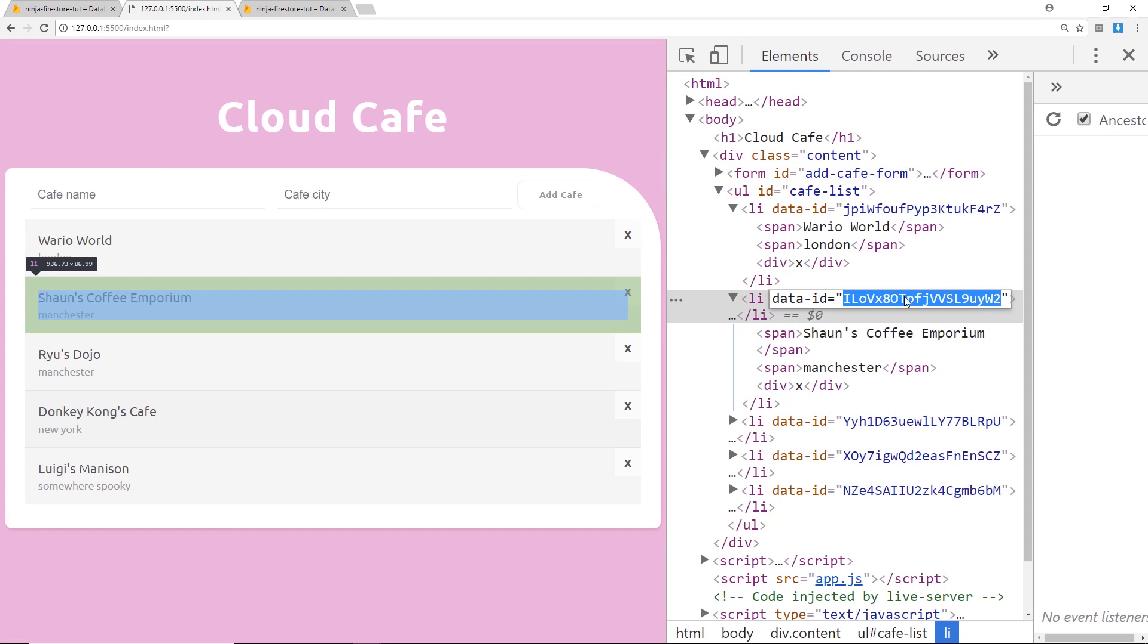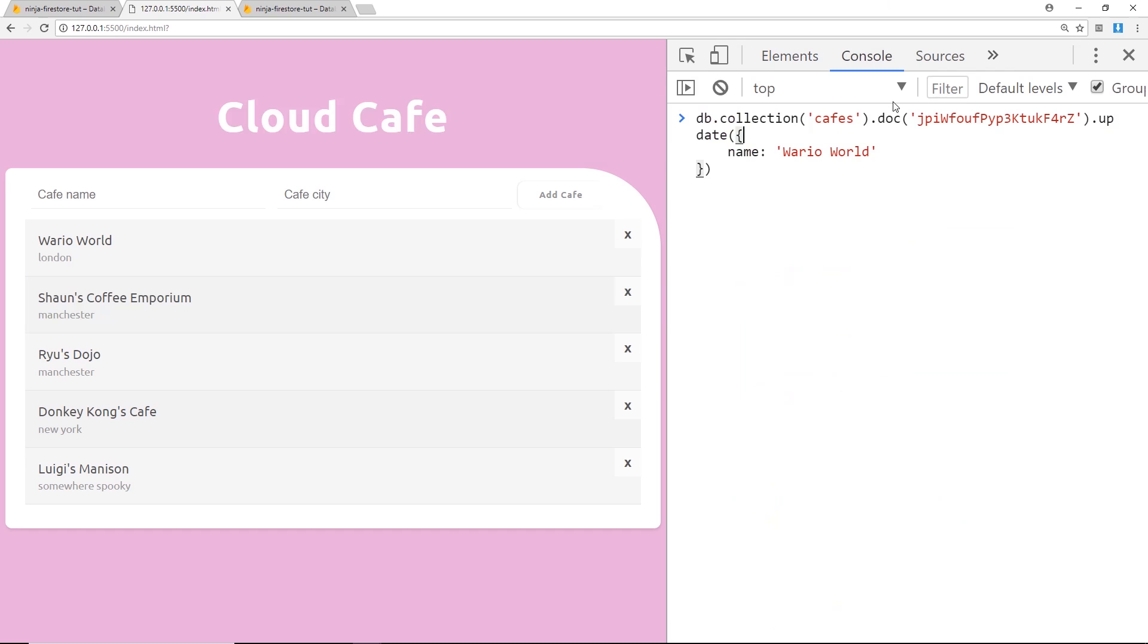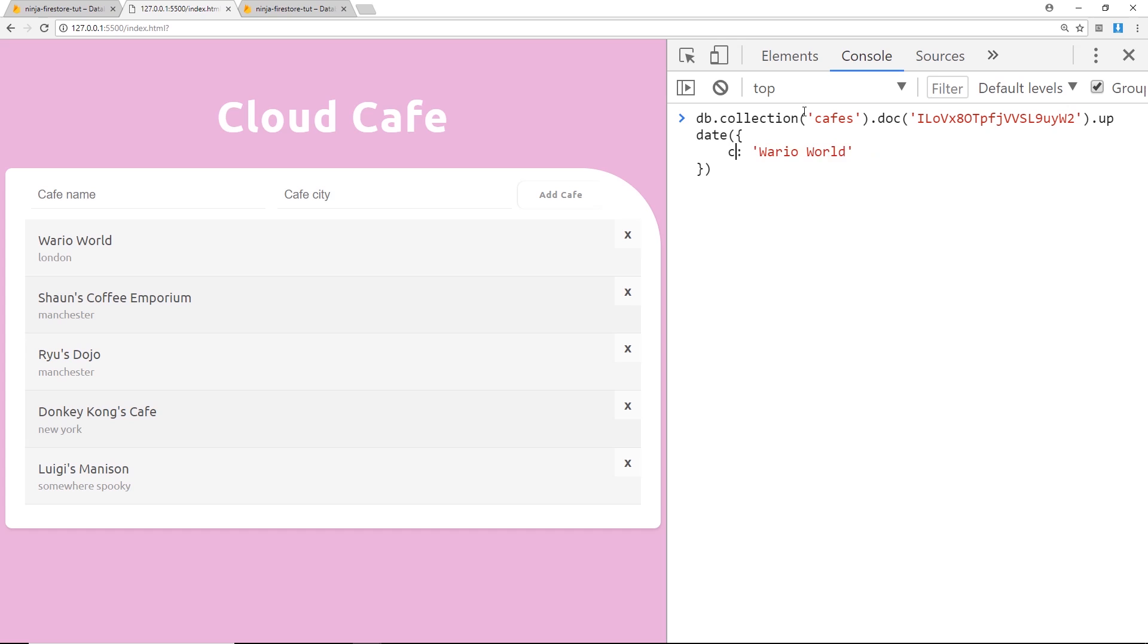And I'm going to paste it inside here because we're grabbing that document now. And this time we want to update the city and I'll change this to New York. All right, so again let's hit enter, again we get pending but it will complete after some time.